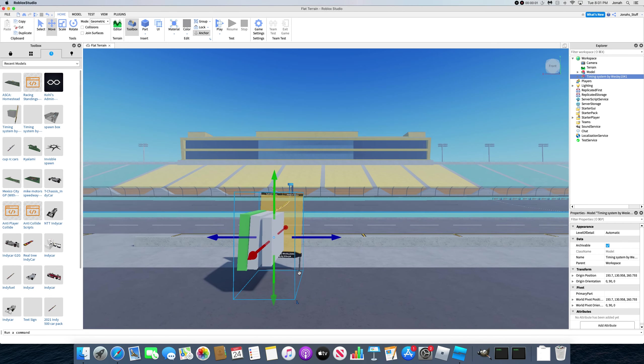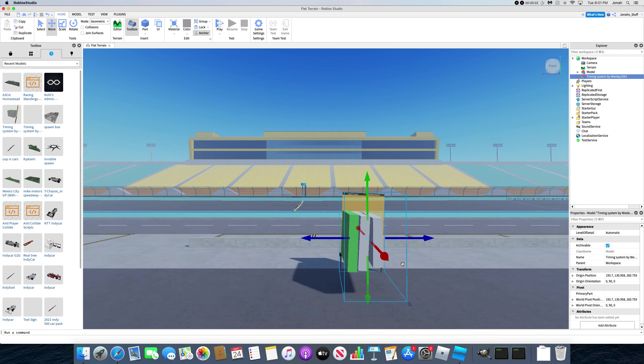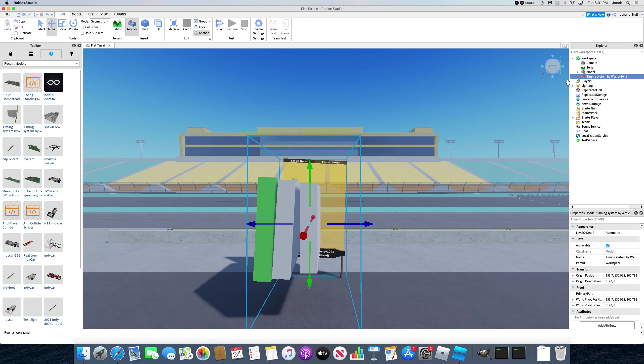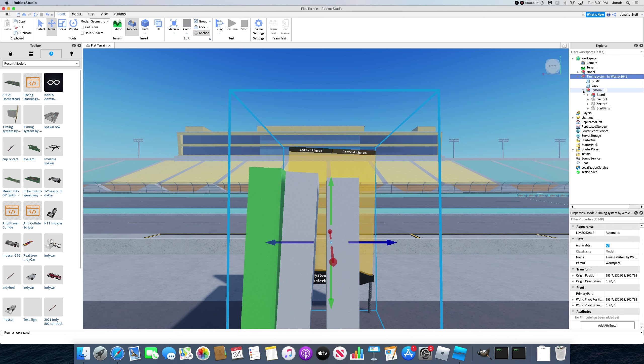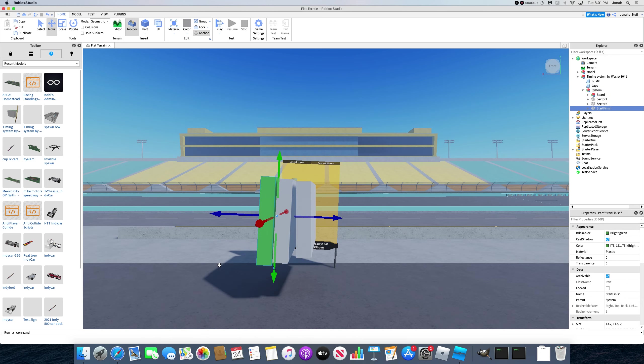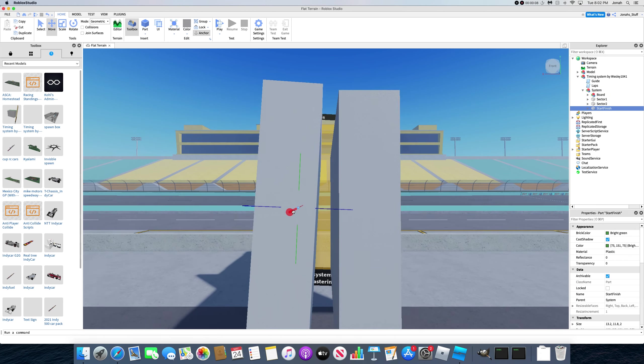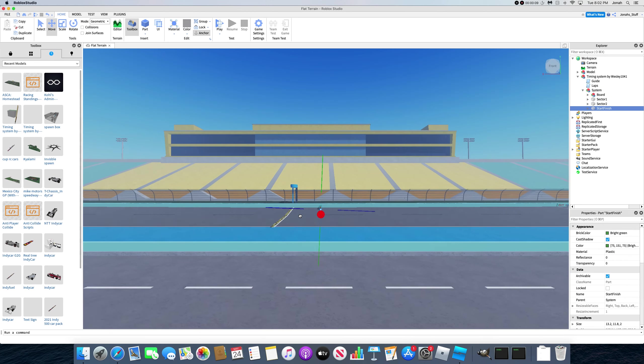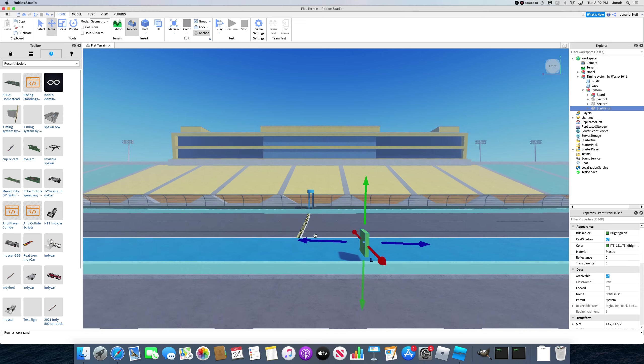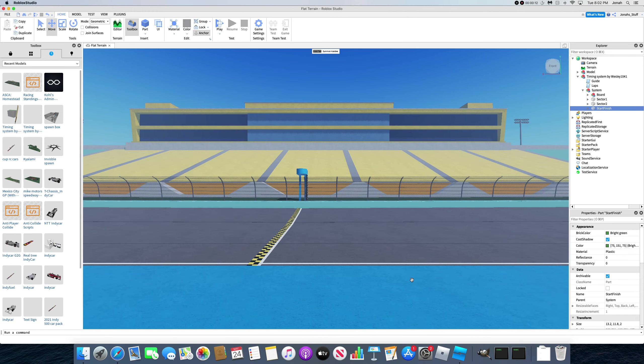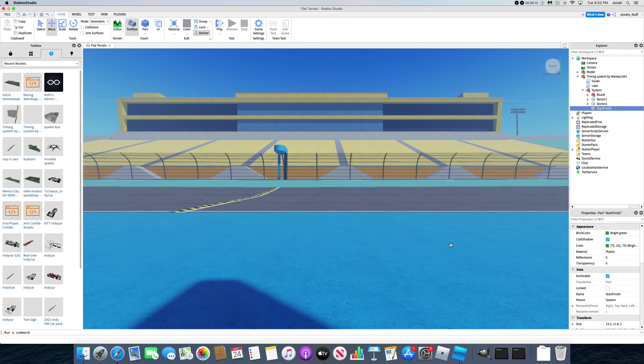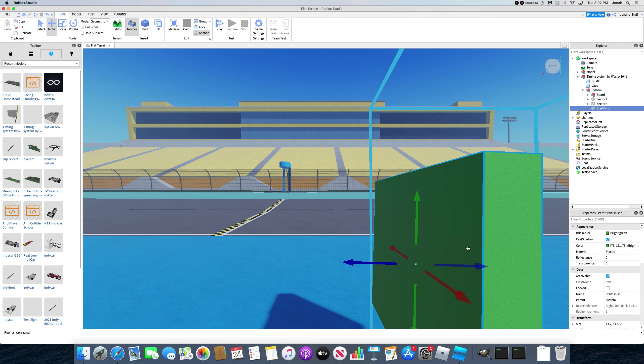The most important thing you need to do with the timing system is you need to keep it grouped together when putting the sectors and start-finish together, otherwise it will not work on your racetrack.